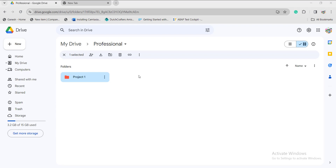Once you click on the Create option, the folder will be created. Under that, you can create one more subfolder in the mobile application, either on iOS or Android. This is how you create the subfolder in the mobile application for Google Drive.